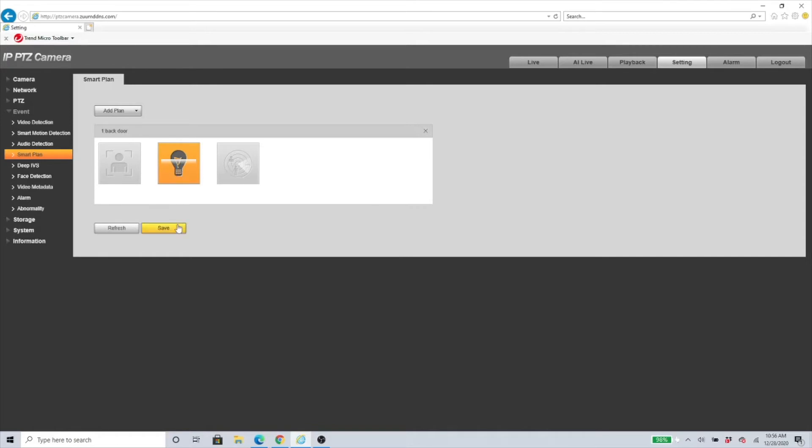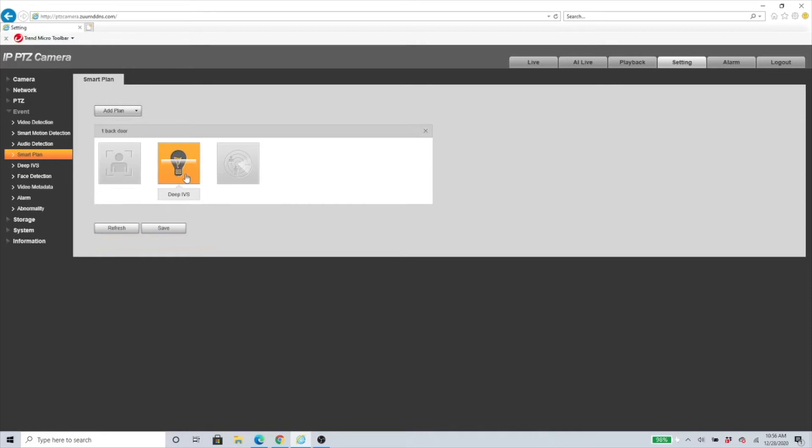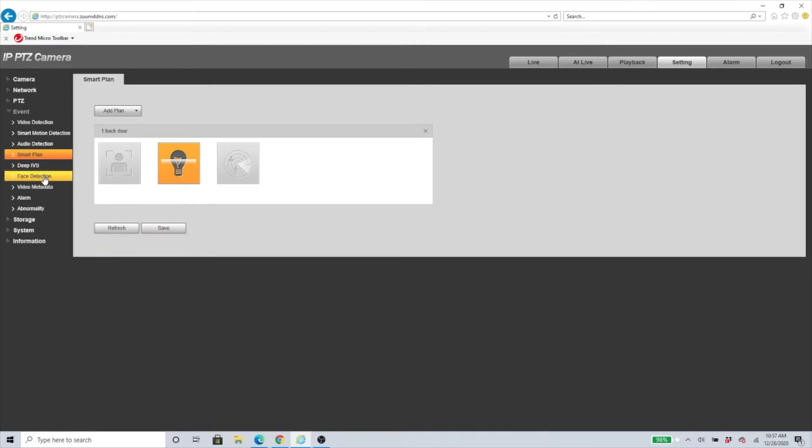We need to click on Deep IVS, then click Save. Make sure it is orange, that means it is highlighted. If it's grayed out, that means it's not selected. If it's orange, that's the one you selected. Here we have the other options: Deep IVS, Face Detection, Video.